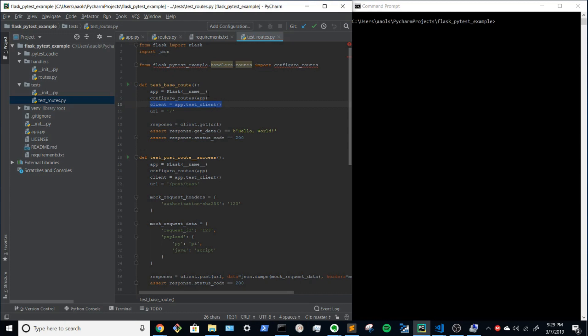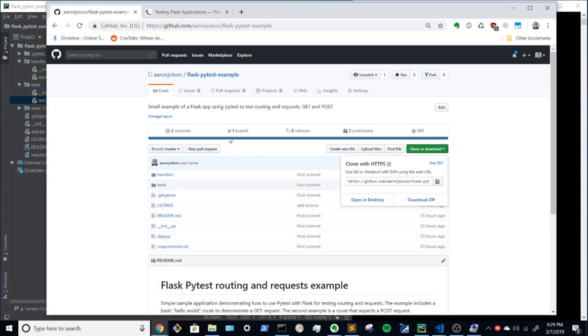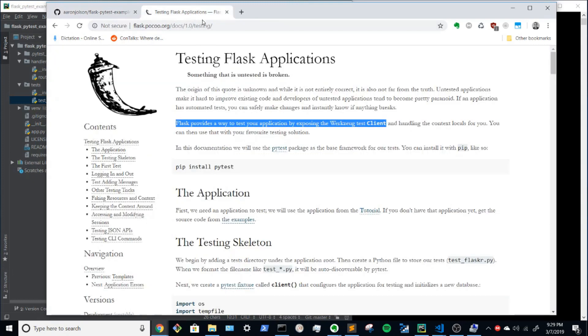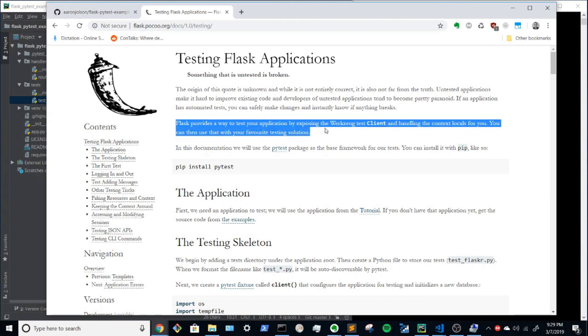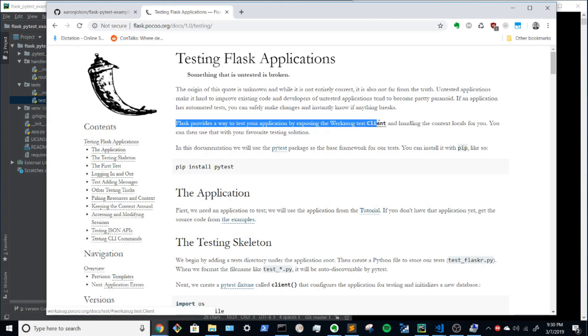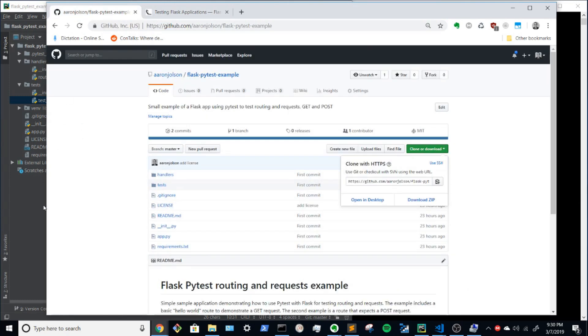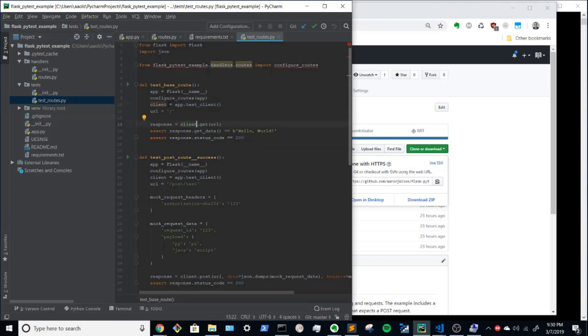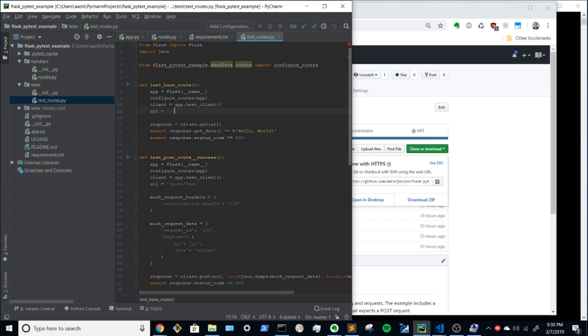And then we need to get the test client. And this is a pretty handy function. This comes from flask. Flask provides a way to test your application by exposing the Werkzeug test client. And with this client object, we can say client dot get, in this case slash, and we'll get a response.